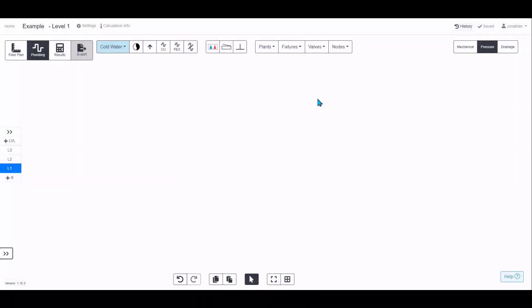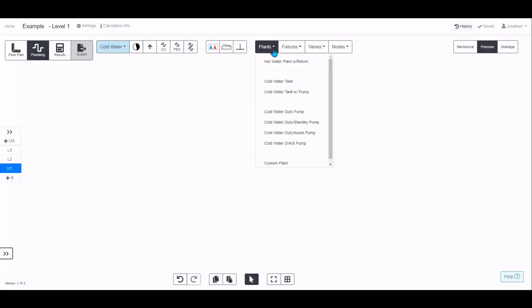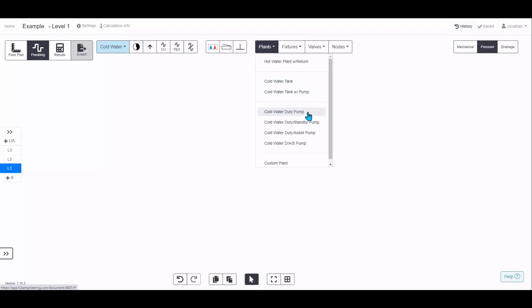To add a storage tank to your design, open the Plants menu. You can choose to have a standalone tank or a pump-within-tank combination. In this example we'll just look at the standalone tank.